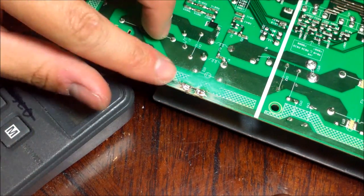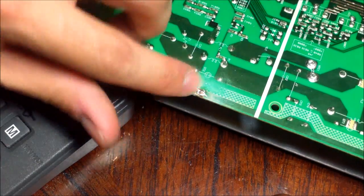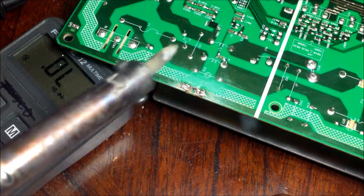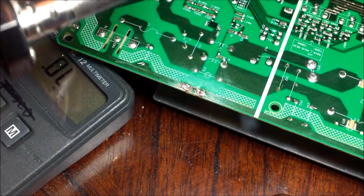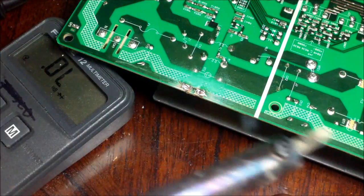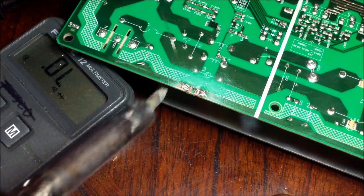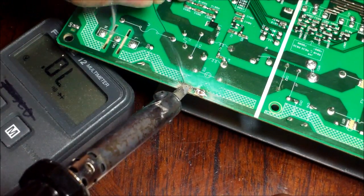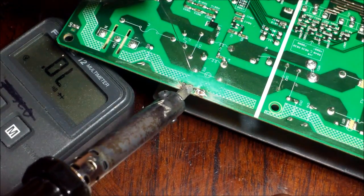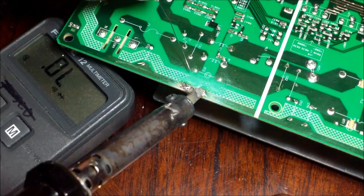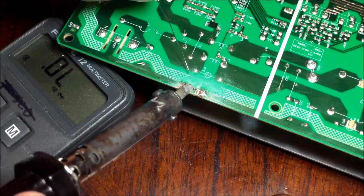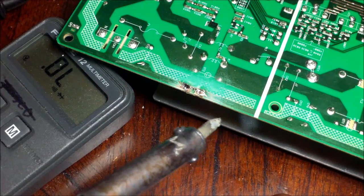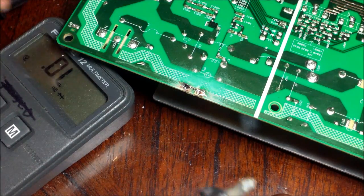And then what you do is you want to twist that off. What you could do is also bend it back. And when you bend it back, you just apply a little bit more solder. Right about there.